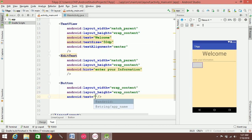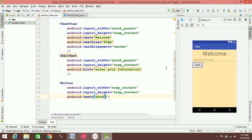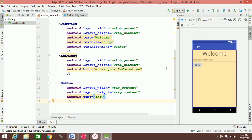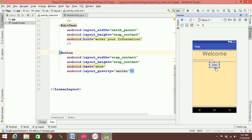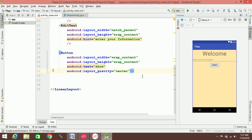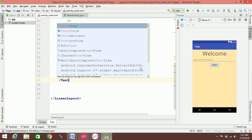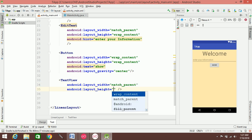Then we can add a text to the button and set it to 'Show Message'. Then we can add gravity — the gravity is center. The details are in the front-end. The user interface is in the front-end. Match_parent and wrap_content options are available.